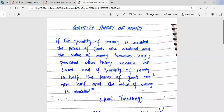Bismillahirrahmanirrahim, Assalamu Alaikum students. In today's lecture we are going to learn a very important concept of macroeconomics, which is the Quantity Theory of Money.